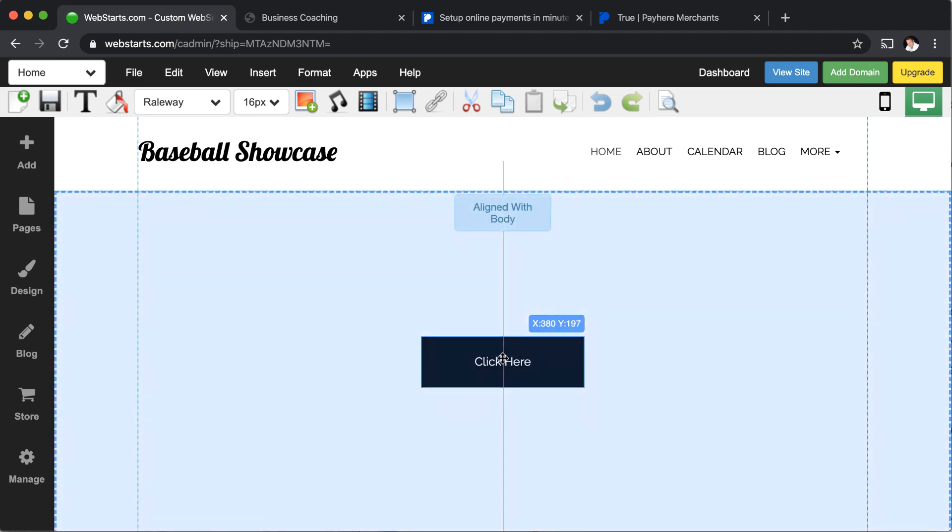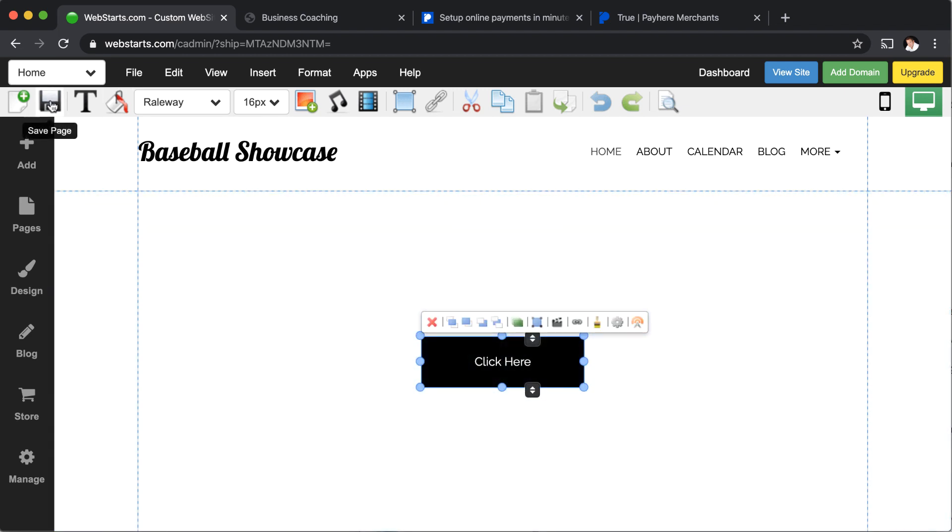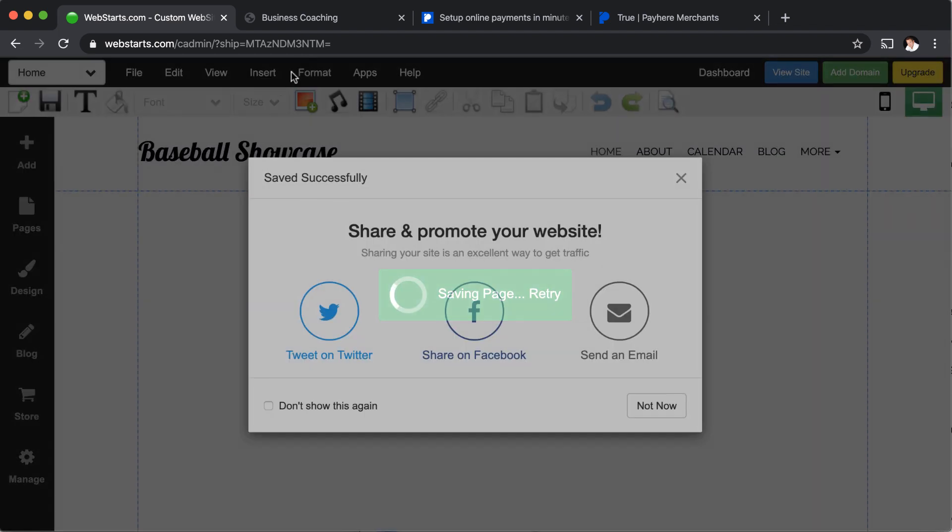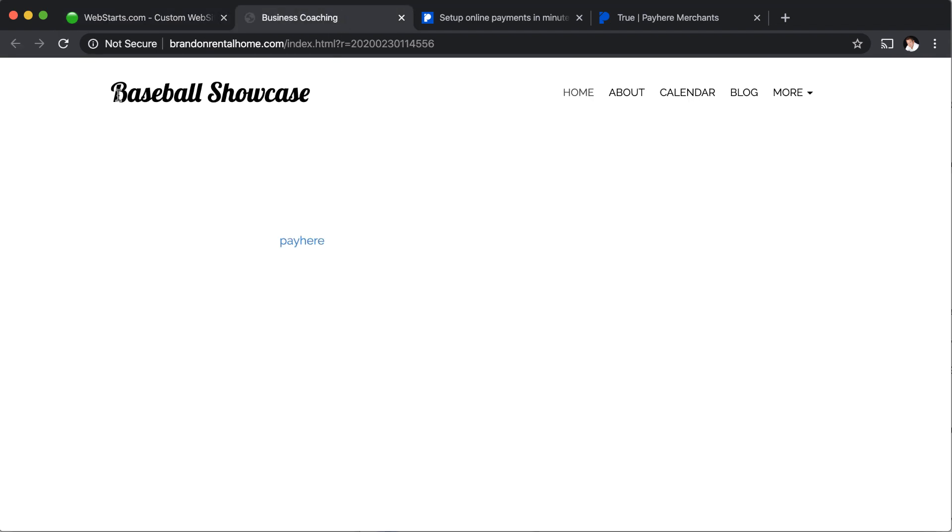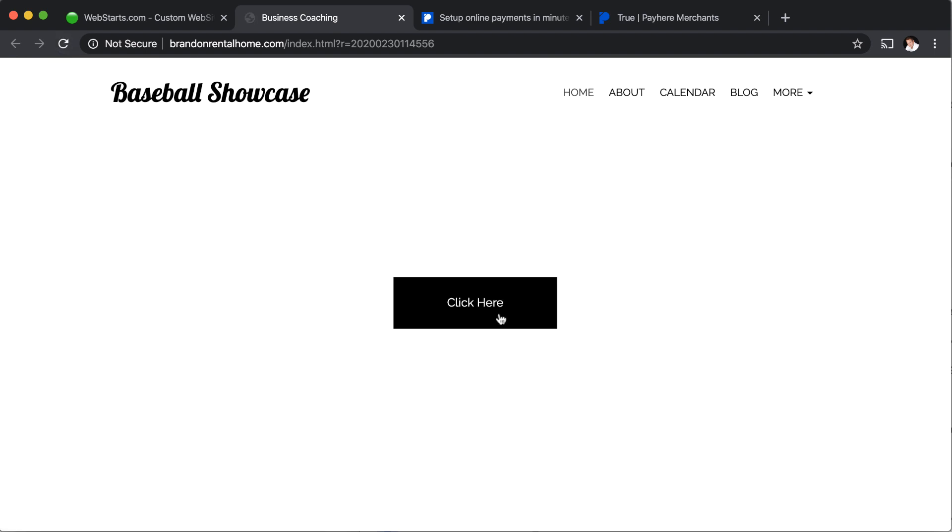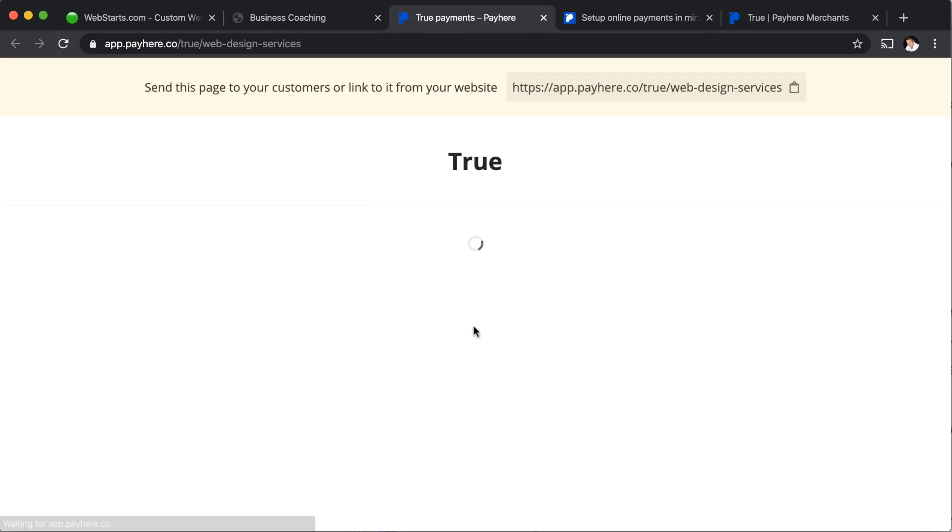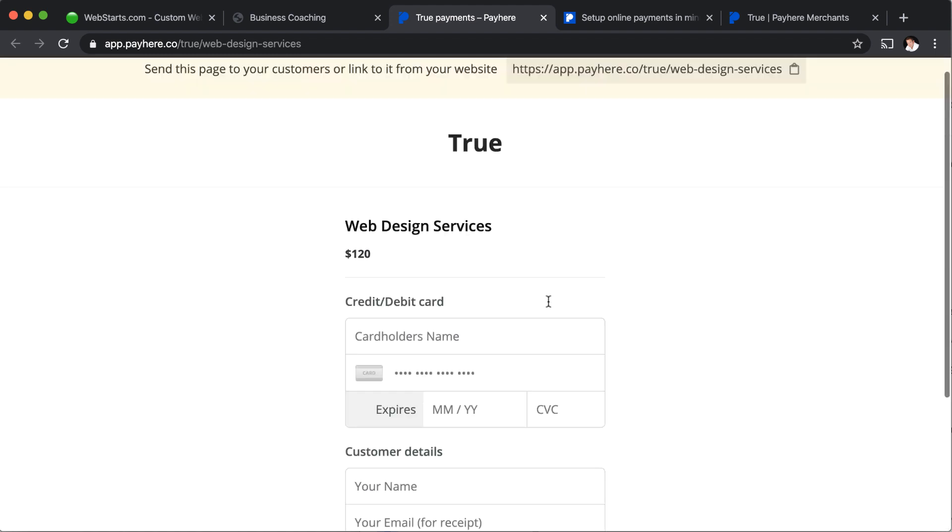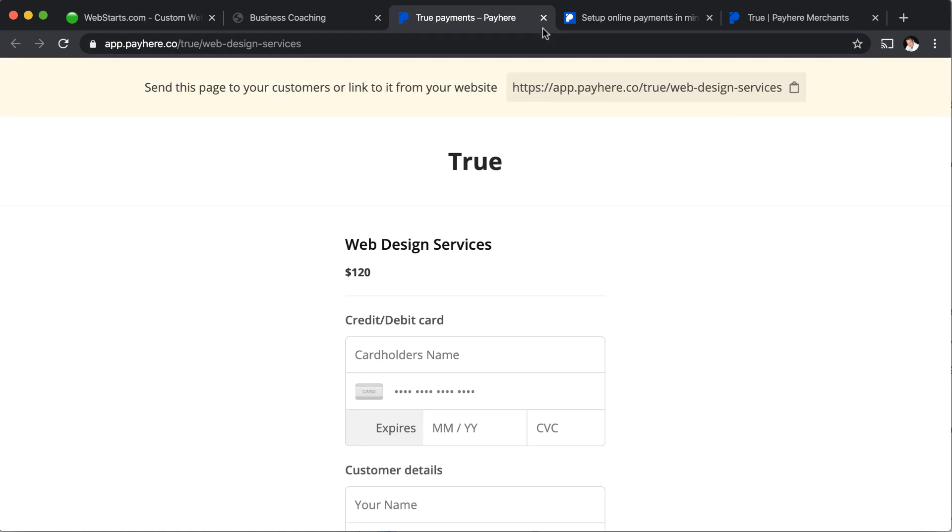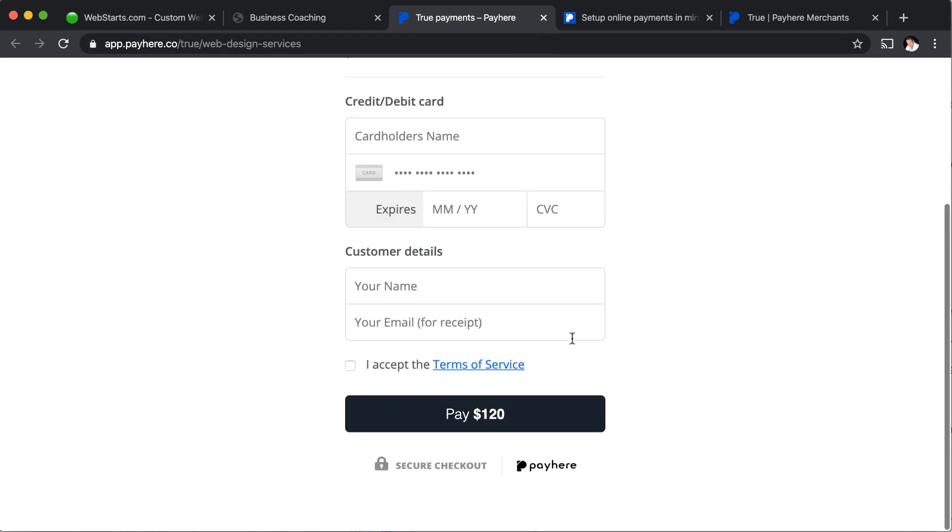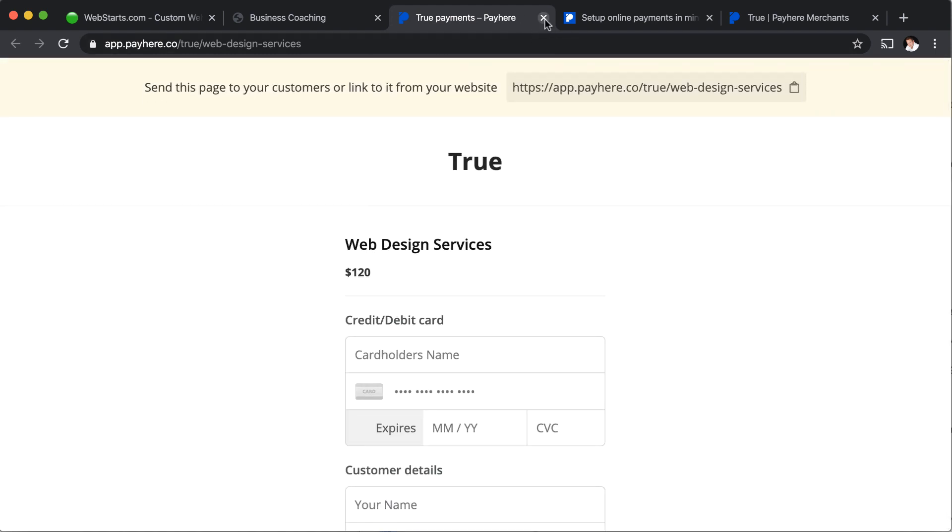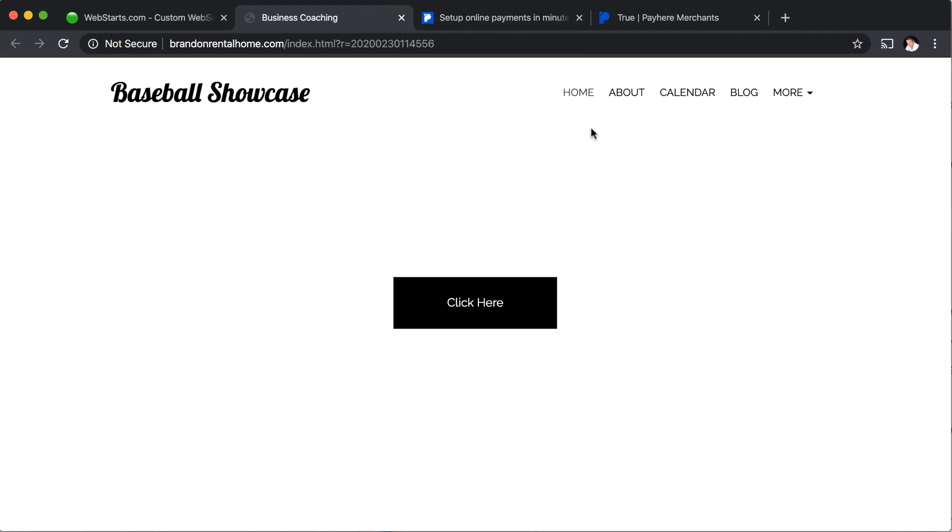I'm just going to drag that to the center, save my changes. And then when I refresh my page here, you'll see that I have a click here and it just opens up this separate window with an easy way for me to check out. So that's another way that you can implement pay here into your website.